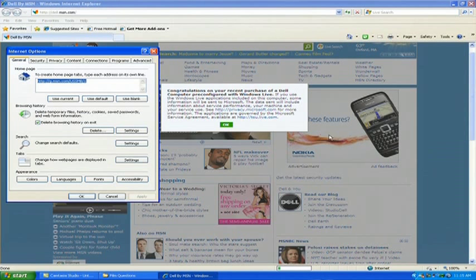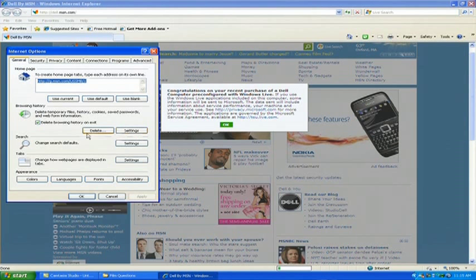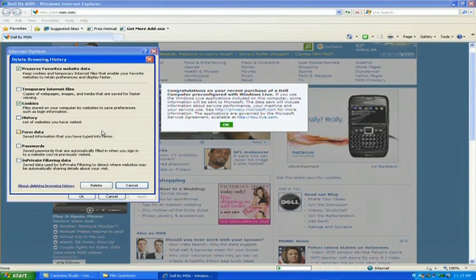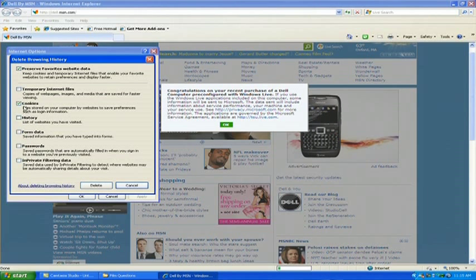Once you're in Internet Options, you see a menu on the front that says Delete for browsing history. When you click inside of that, you'll see a list of files that you can delete, such as temporary Internet files, cookies, history, form data, and saved passwords.